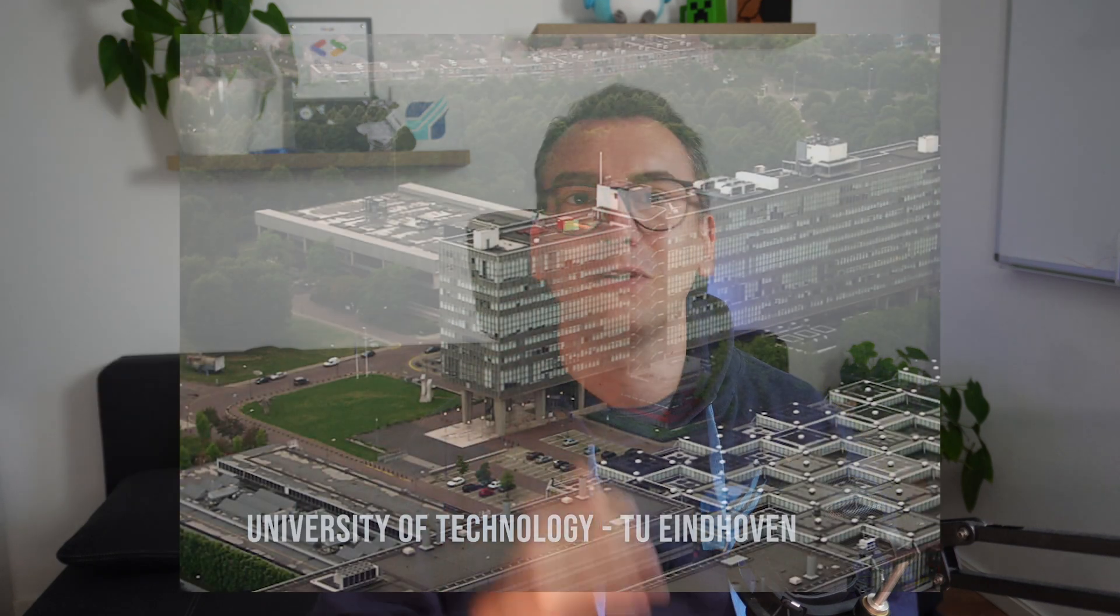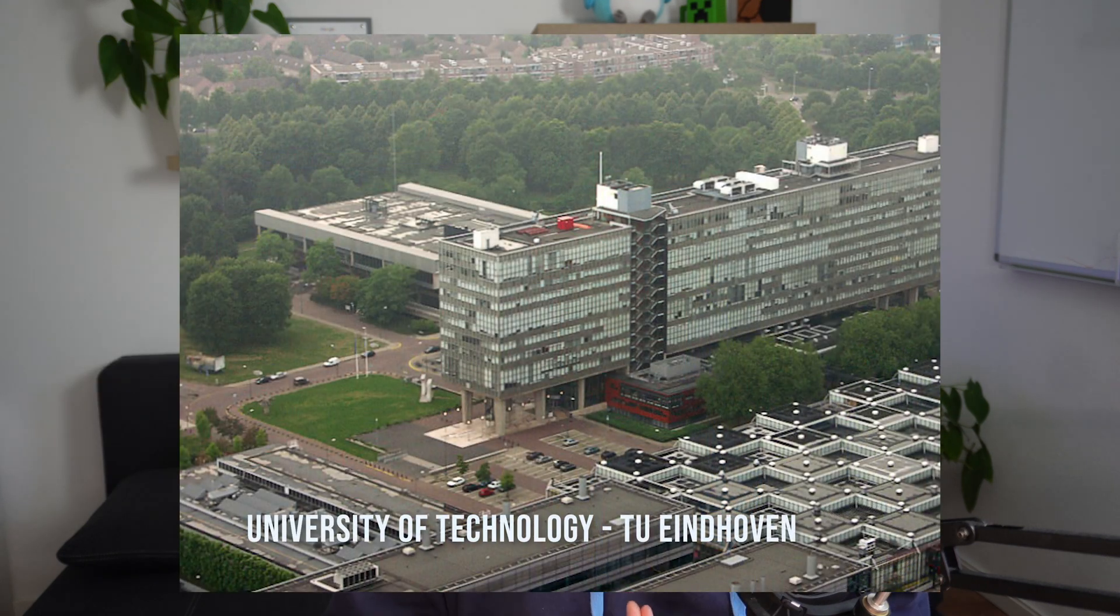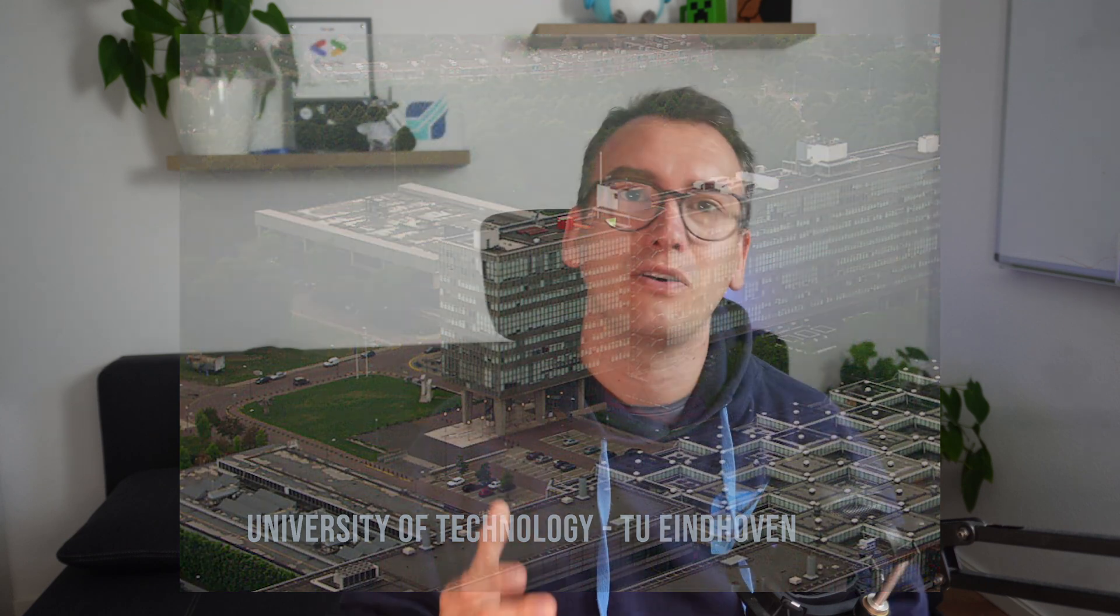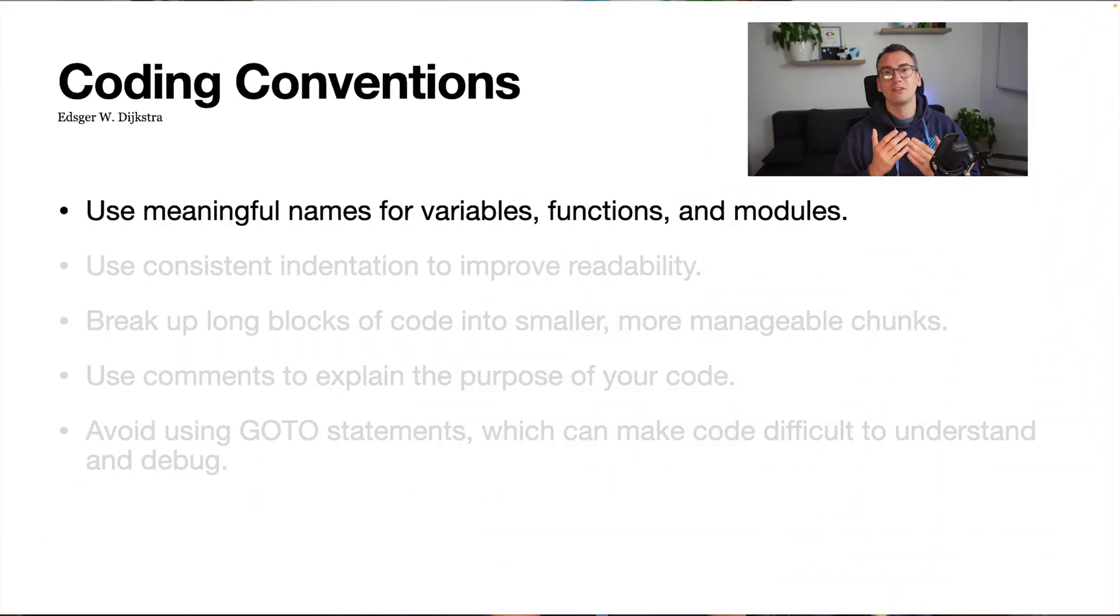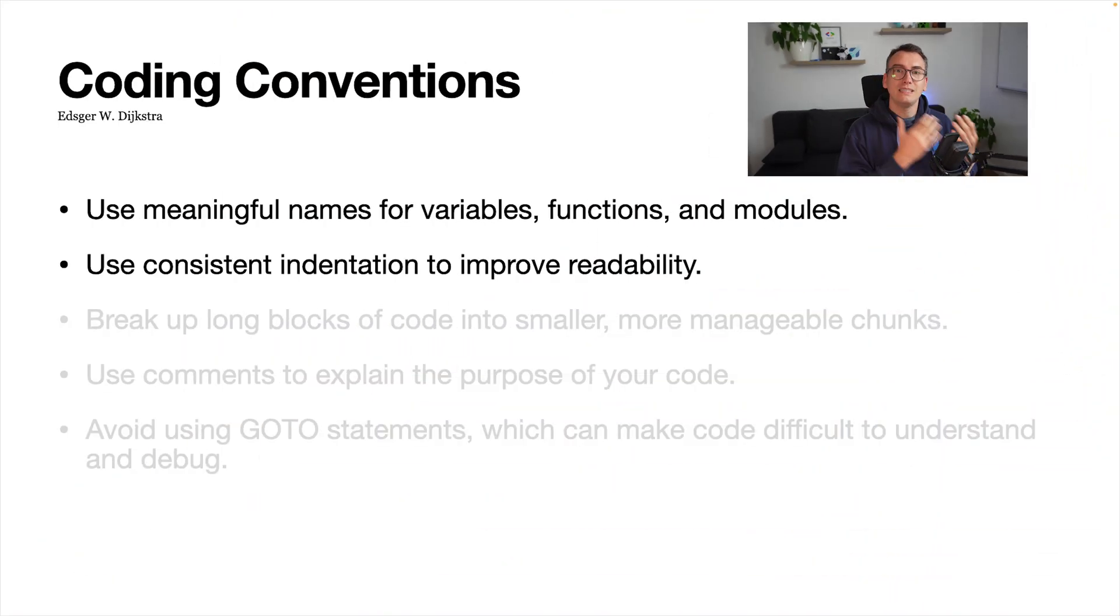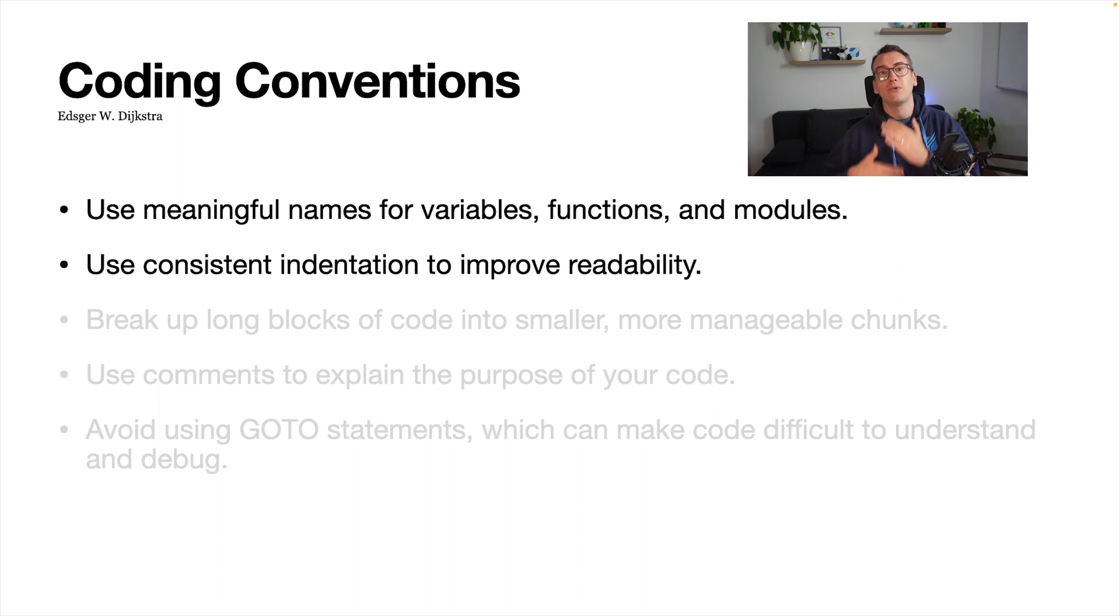He was professor of mathematics at the University of Netherlands, and his coding conventions are still applicable in most of our software today. Such as: use meaningful names for variables, functions and modules, use consistent indentation for the improvement of readability.